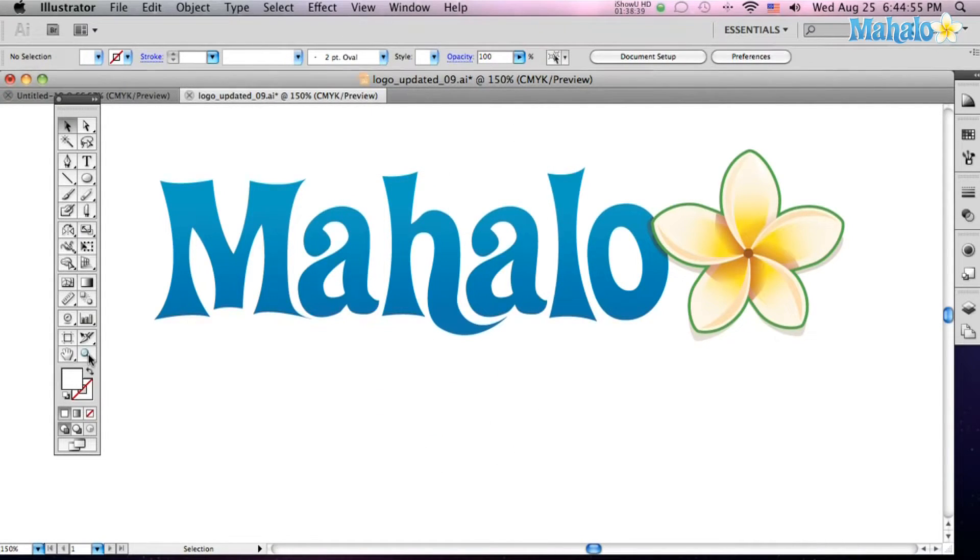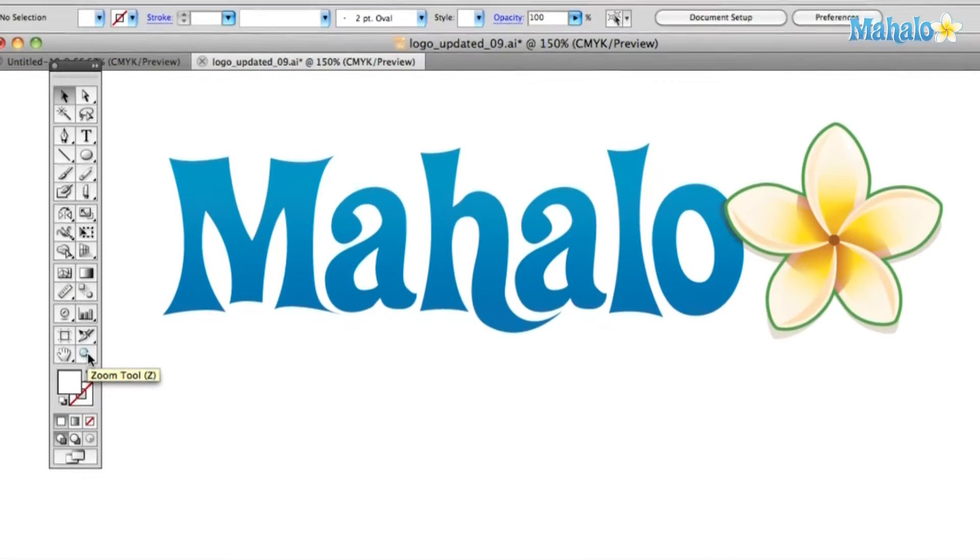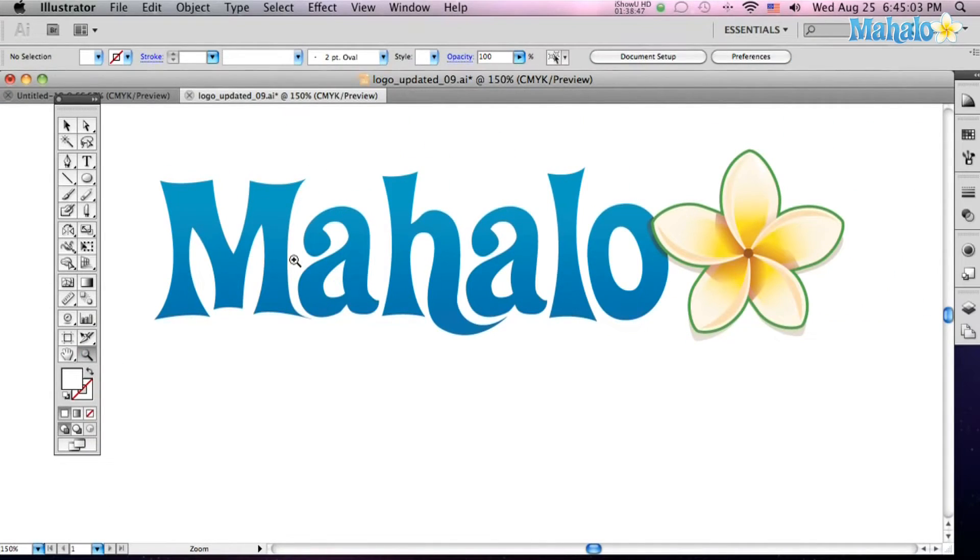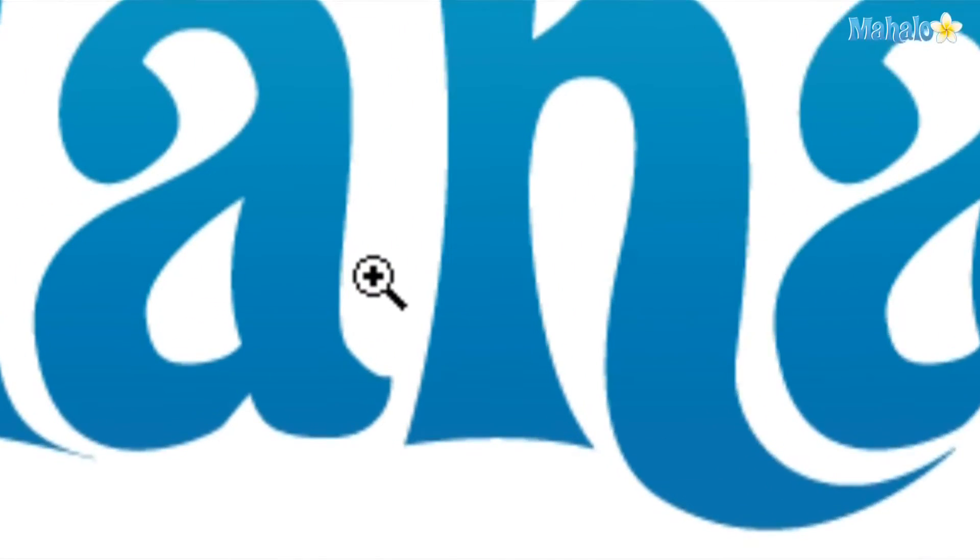Okay, and then next is the zoom tool or Z. It looks like a magnifying glass. Click on him. And then you see a plus.